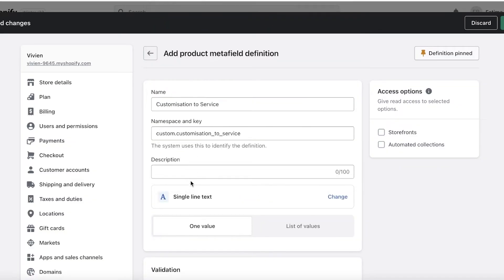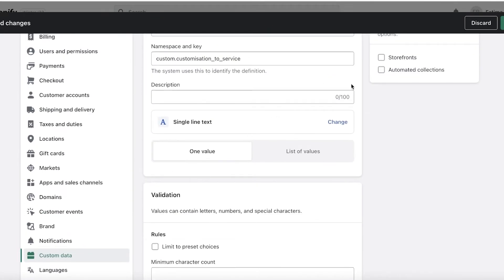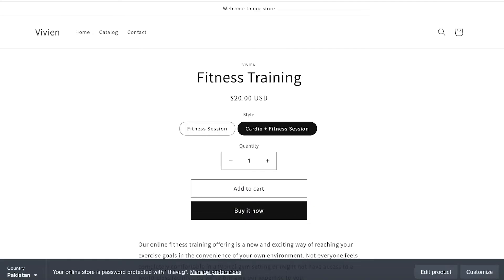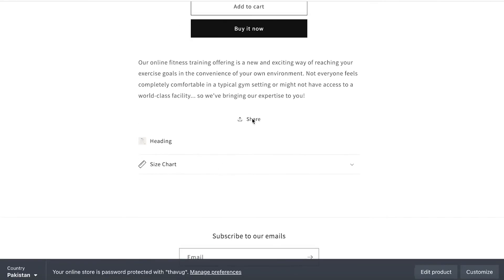I would usually use like a Single Line Text, and then I have my value of the text that I can add as well. I'm going to just click on Save. And now if I go back onto my page over here, once I've added like my metafield, I can go onto my Online Store.